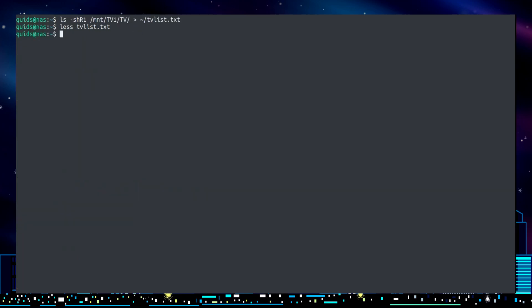But to make it something you want to run regularly, you can actually build a bash script. Using your favorite text editor, I'm just going to go for nano here because I'm in the terminal. I'll make a new script called filelist.sh.